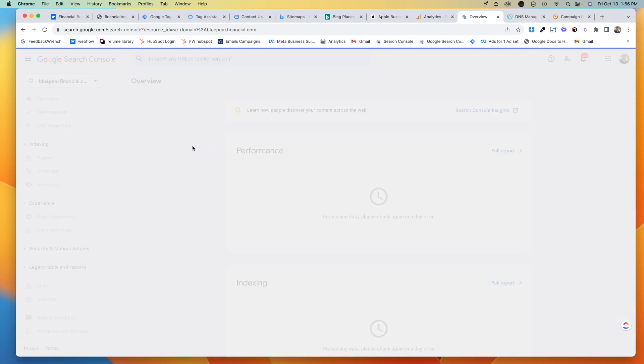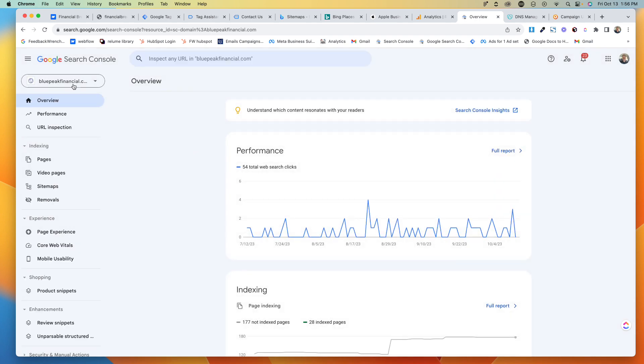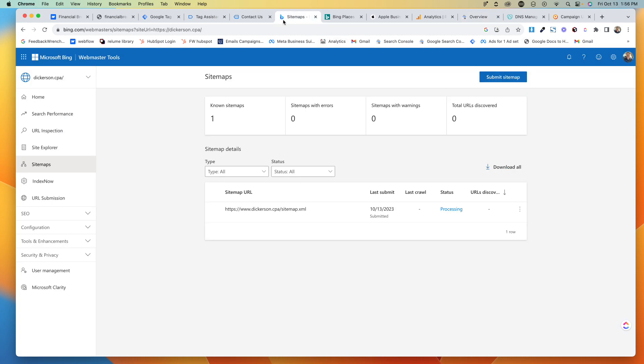So that's how you hook up the Google Search Console. The last thing that you'll want to do is go to your Bing Search Console or Bing Webmaster Tools. Get signed up for Bing Webmaster.